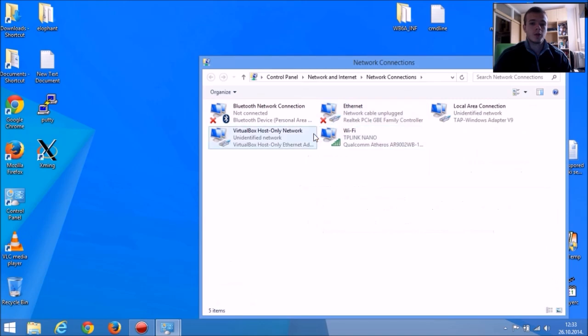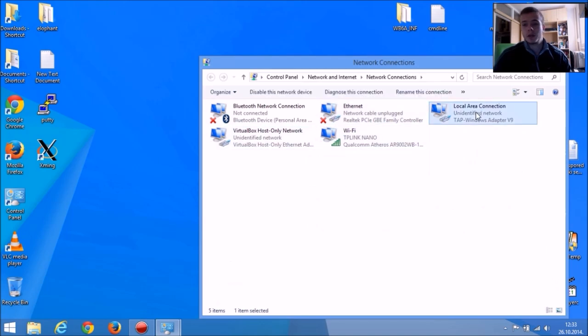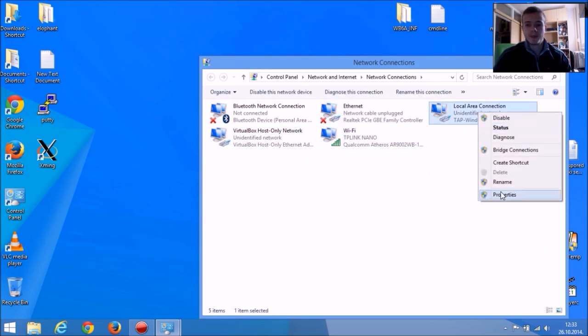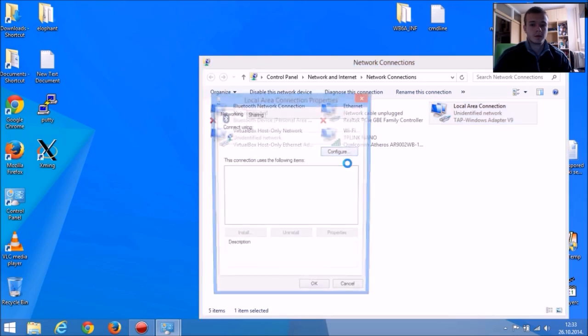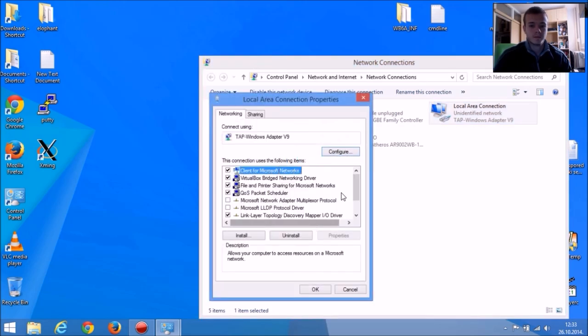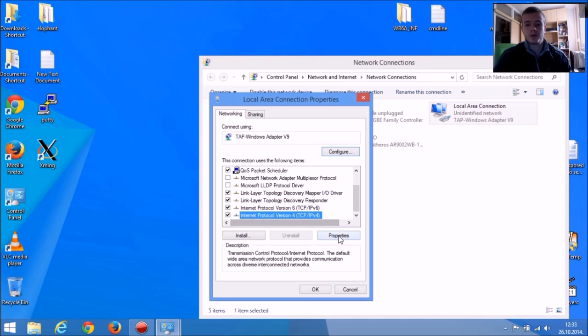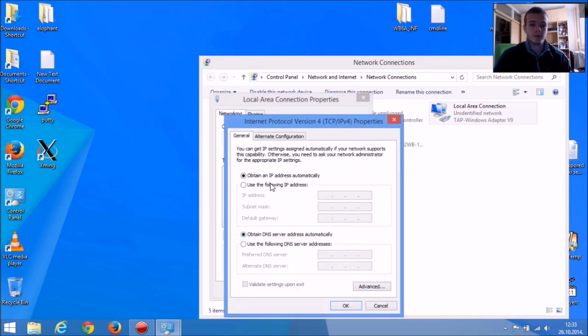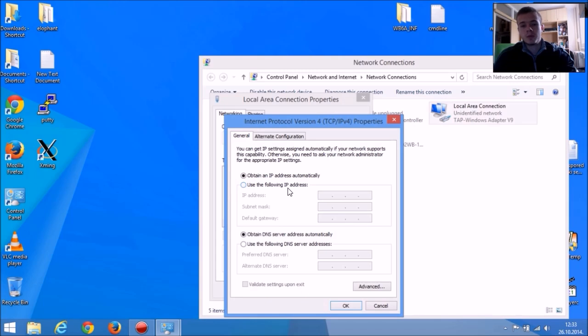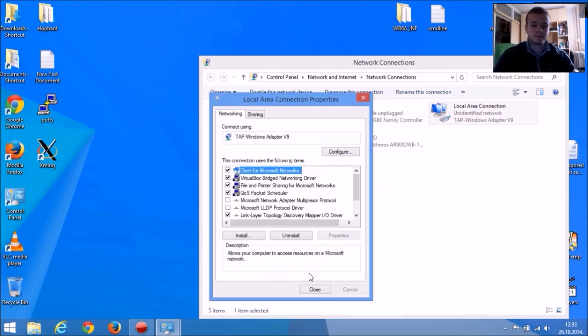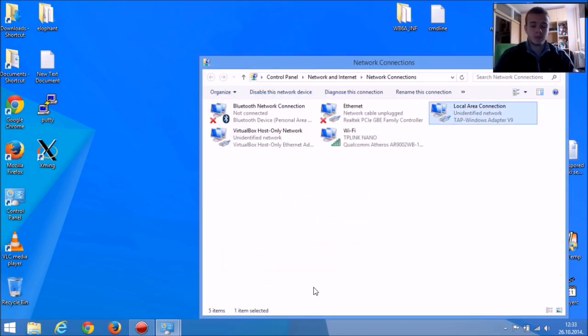You're going to choose Local Area Connection, go to Properties and choose Internet Protocol version 4. In Properties, you're going to make sure you click Obtain IP address automatically. Now go to Close.